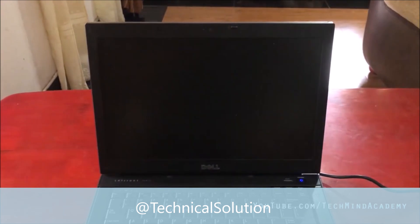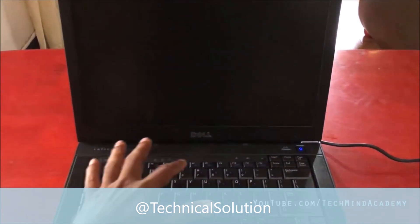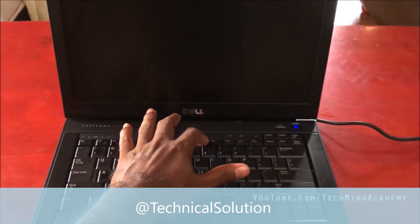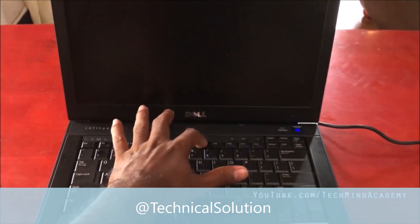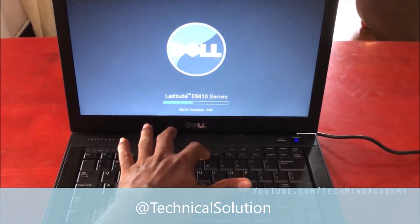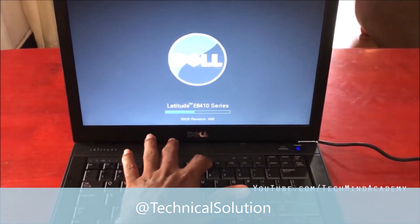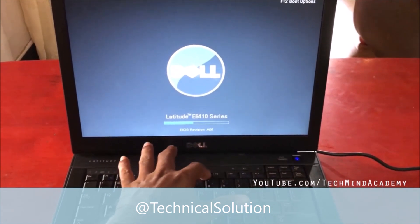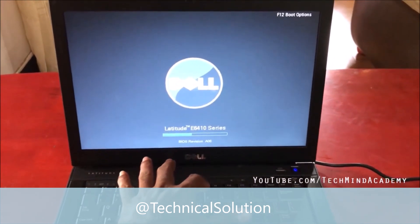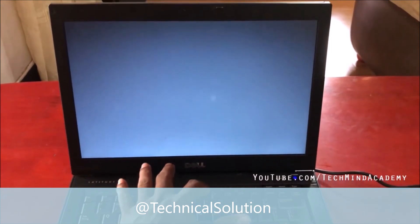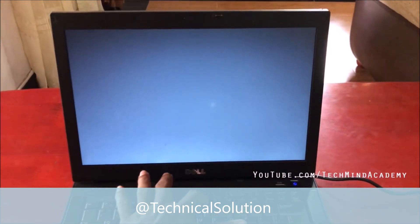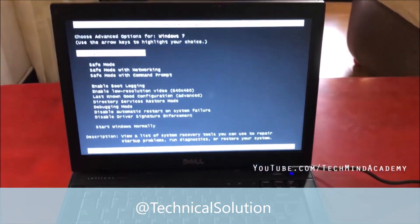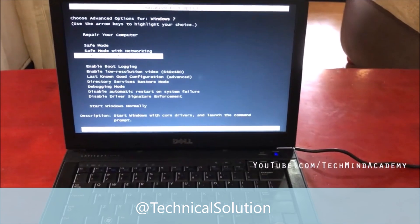Due to the blue screen of death and repeatedly restarting, I hope to press F8. I don't know what happened to this computer — sometimes it may be newly installed hardware that is not supported on this old computer, or software that does not support this computer. You can see safe mode has been opening.